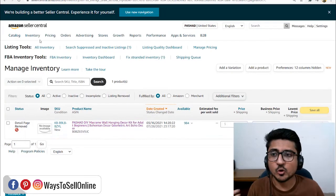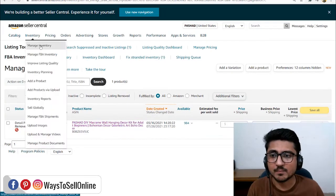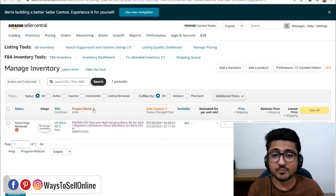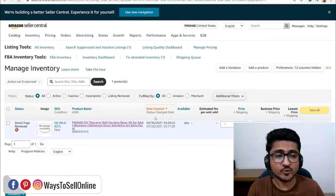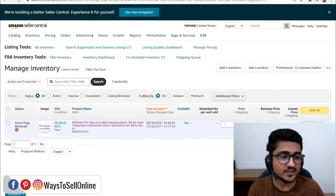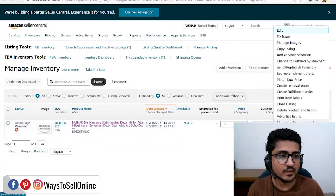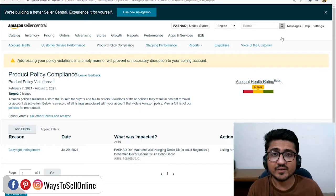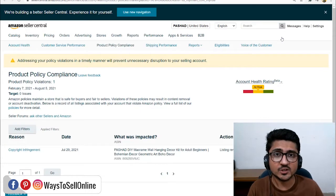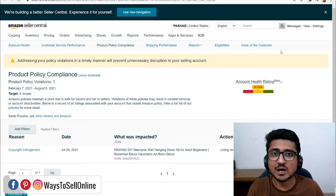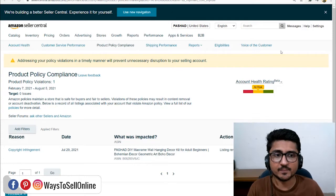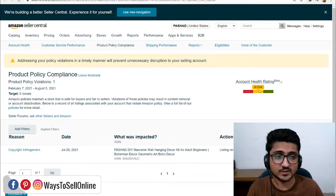To do that, go to Inventory, then Manage Inventory, find that product, and on the right side click the drop-down menu and click on 'Fix Issue.' That feature navigates you to the page where you can see why you got the copyright strike and how you can counter it. You can see there that the account health is at risk.